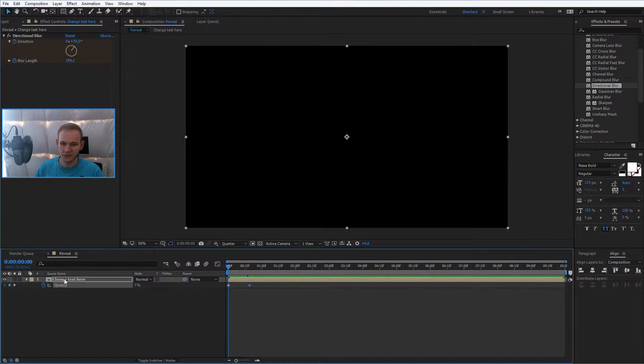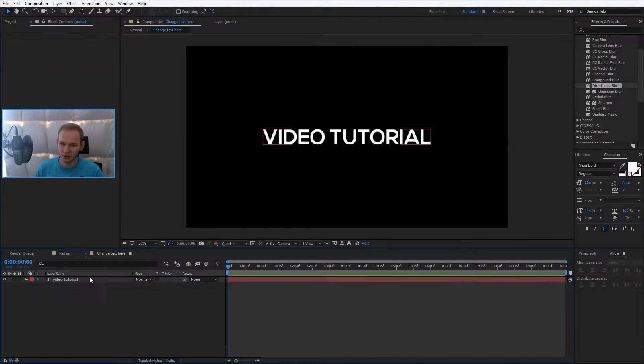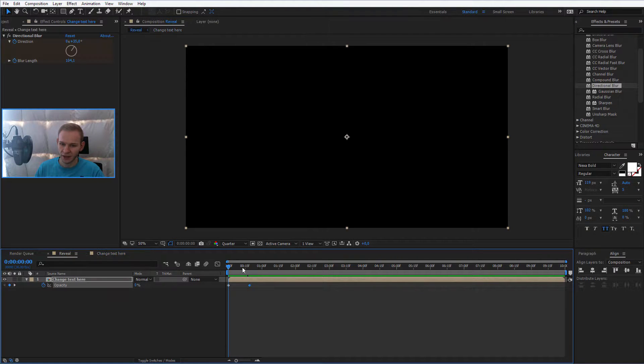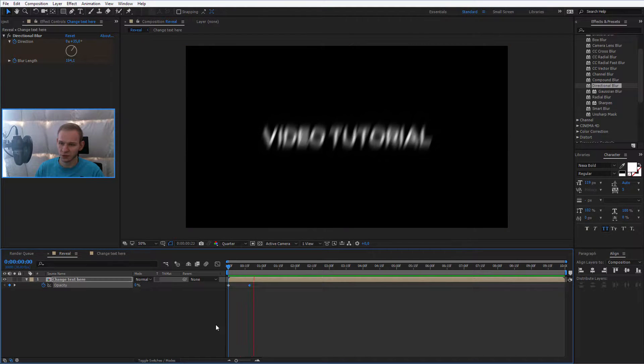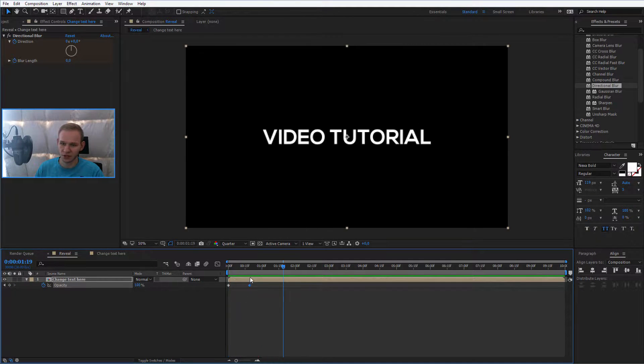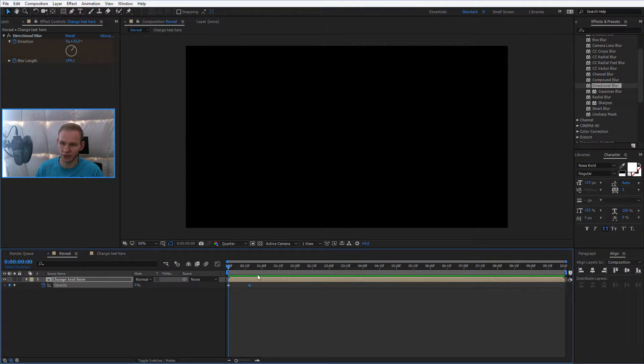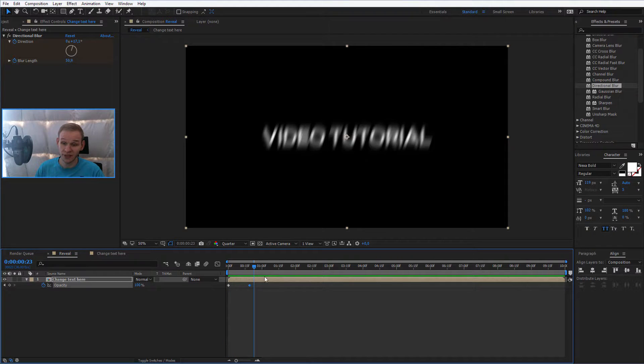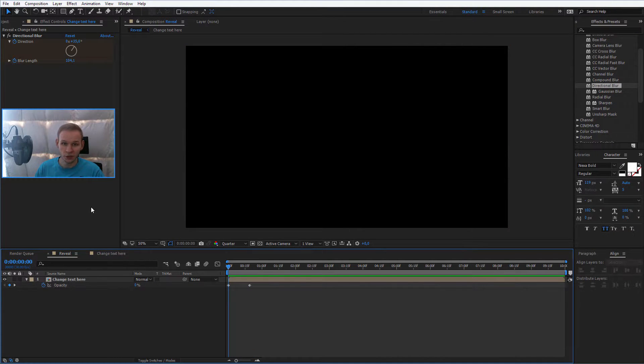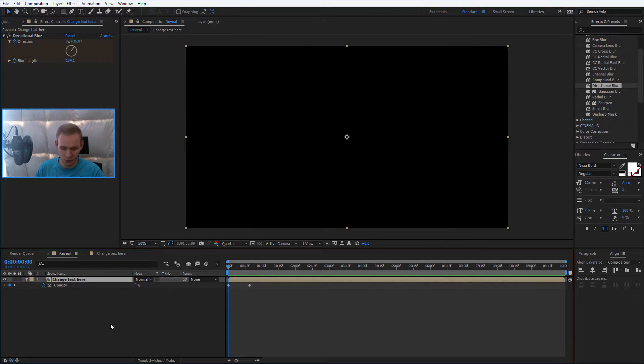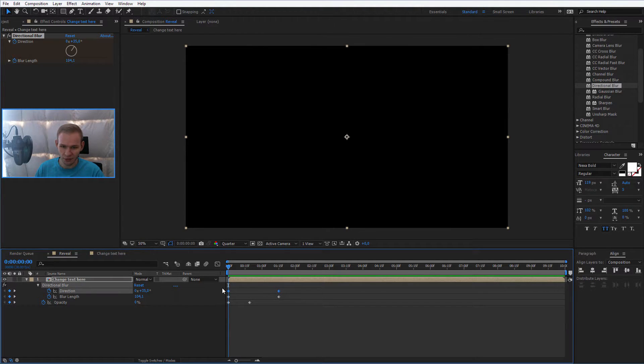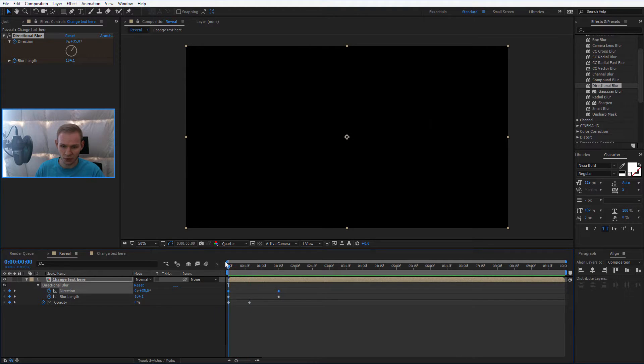So at this point, you should have this text container with the changeable text and on the reveal composition, it should slowly reveal like that. If that's too boring for you, you can, of course, I had also a keyframe at the direction. Press U to show all keyframes and I forgot to change the direction.